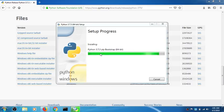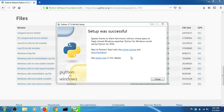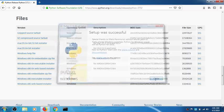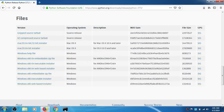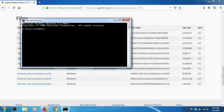You can see the pip bootstrap is being installed, so the Python package manager is also being installed. You're also getting Python IDLE installed with it. Setup was successful — that's what we wanted. Go ahead and close it and launch your command prompt.